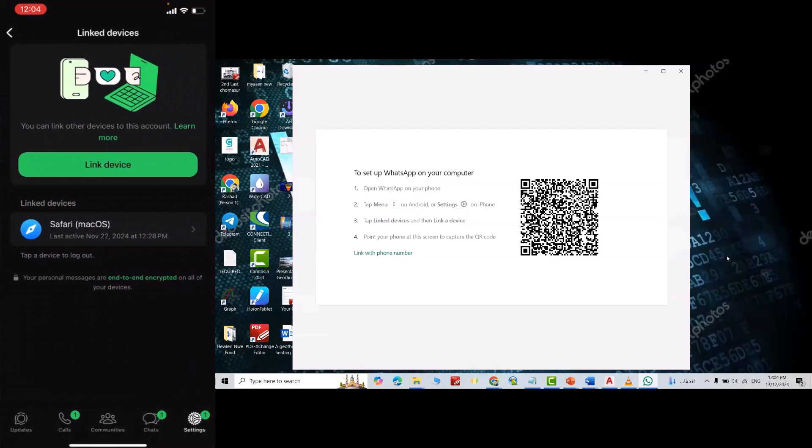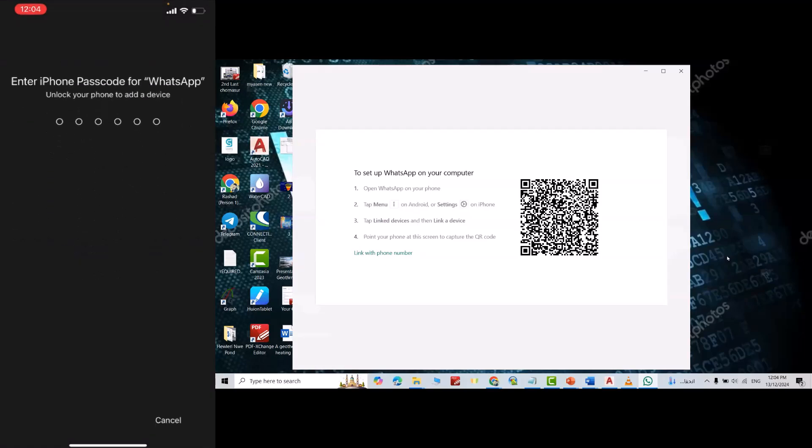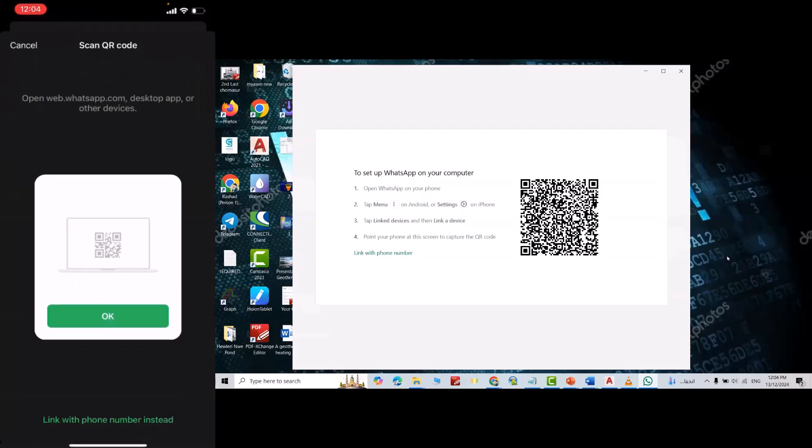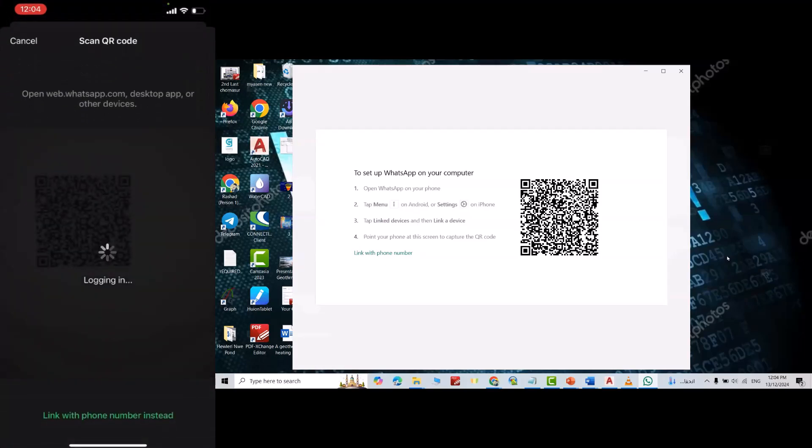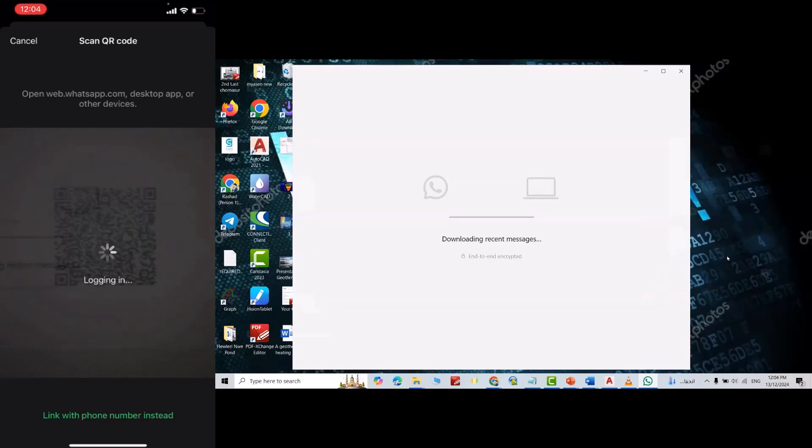Just scan this QR code, scan this one. Yes.